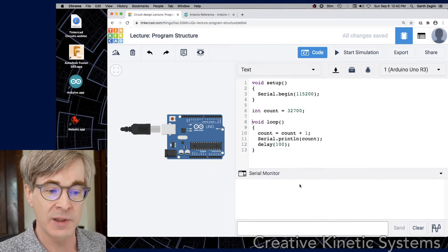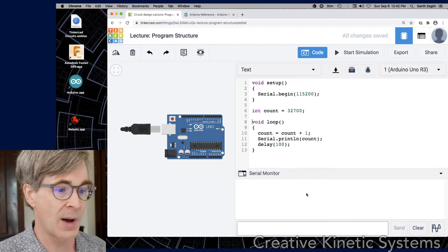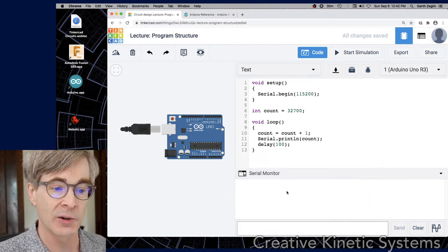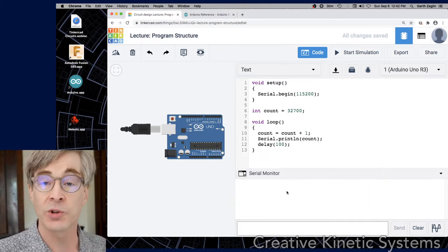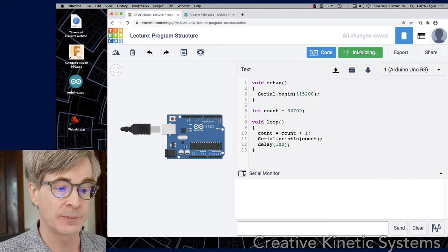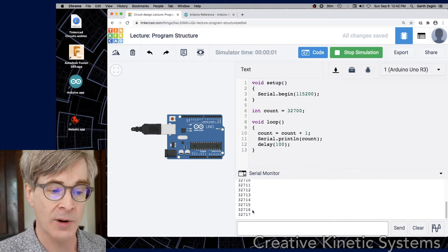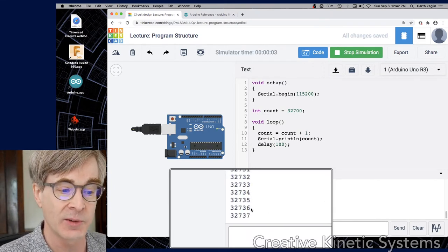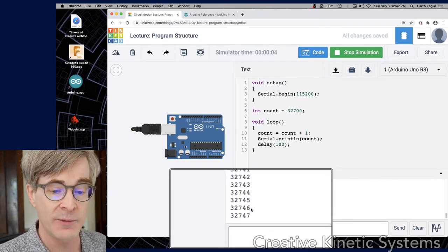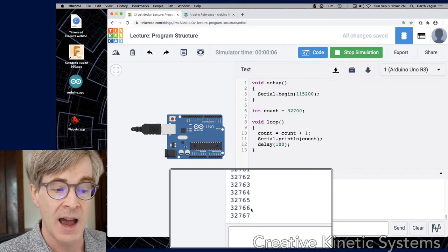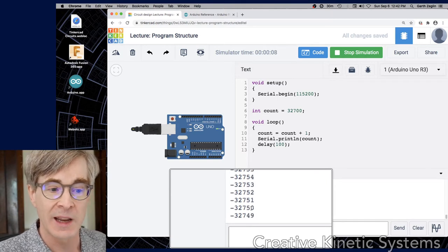In the bottom, I've opened the serial monitor, which will show us the data that comes back. If I start the program, we'll see it start to count up. It's counting values, these integer values. If we wait a few seconds, we'll see it get to the end and hit the max. There we go. We rolled over.